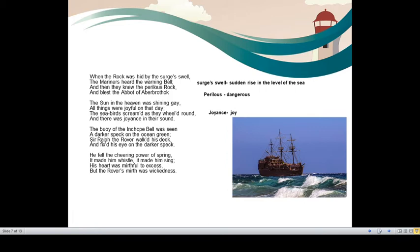Sir Ralph the Rover walked his deck and fixed his eye on the darker speck. Sir Ralph the Rover was a pirate. He was standing on his deck and suddenly he fixed his eye on that particular speck, mark which was actually Inch Cape bell. He felt the cheering power of spring. It made him whistle. It made him sing. Suddenly he became happy. He started whistling. He started singing.